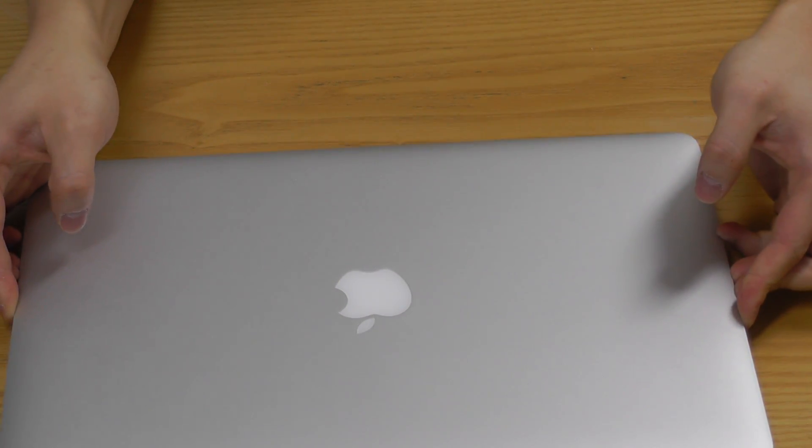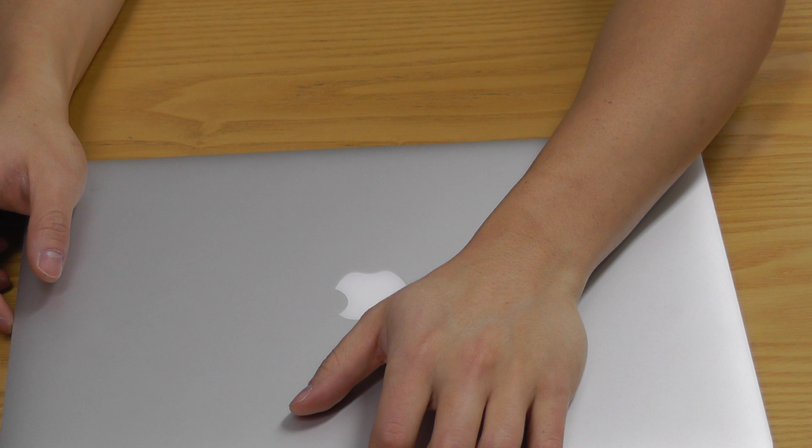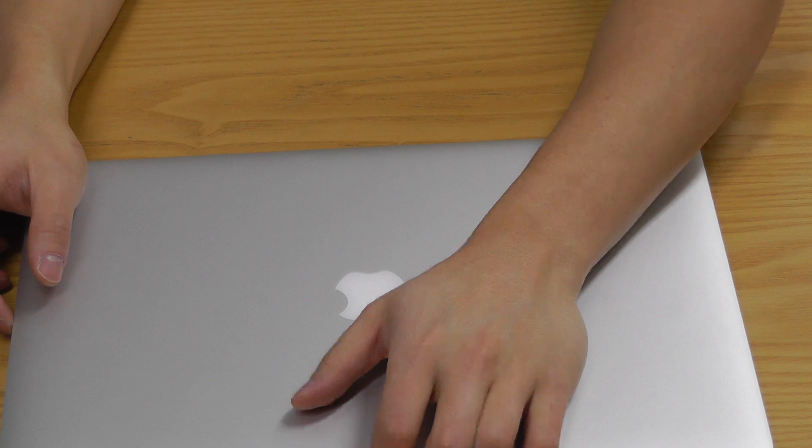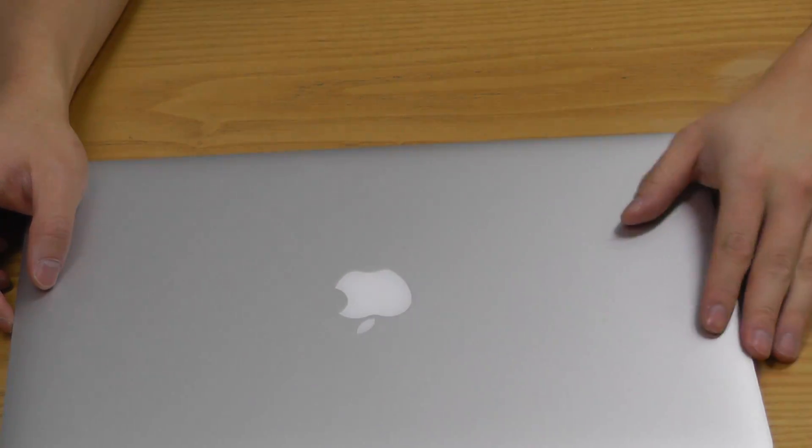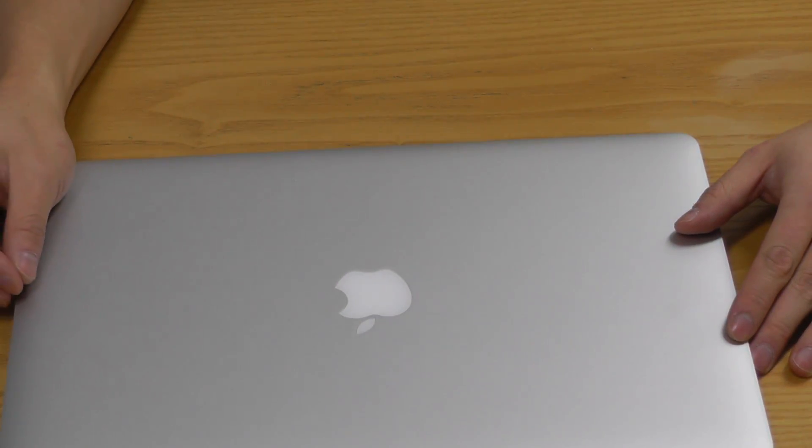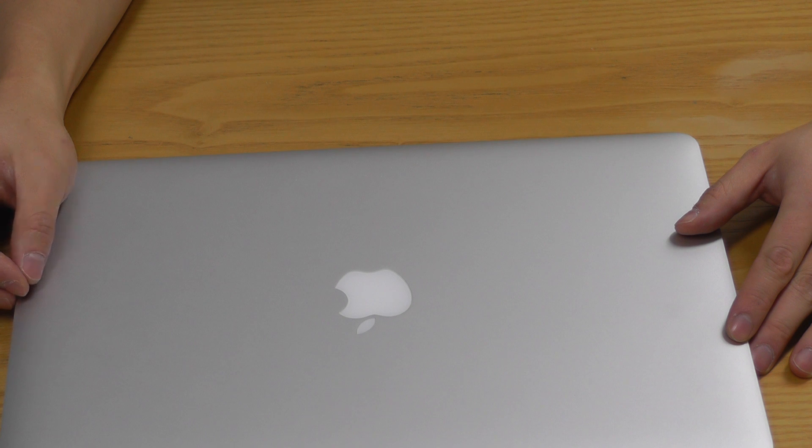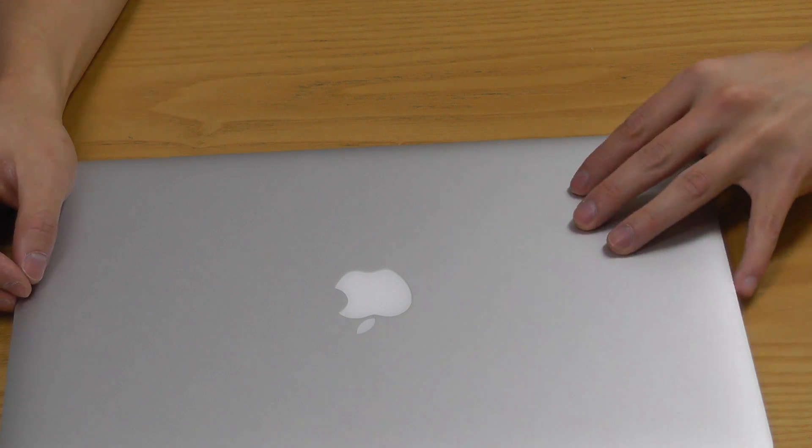is basically it looks very neat, very clean, and very modern.